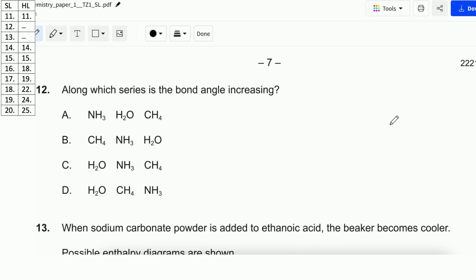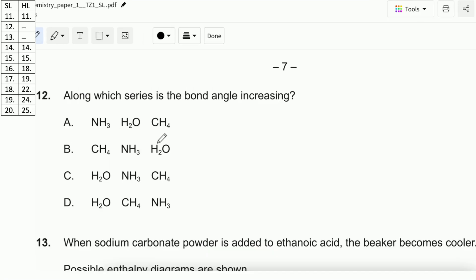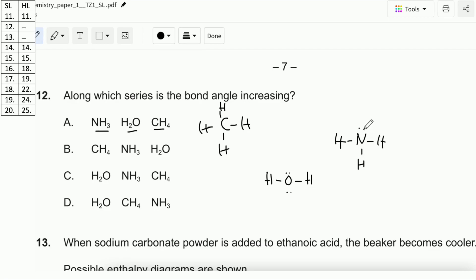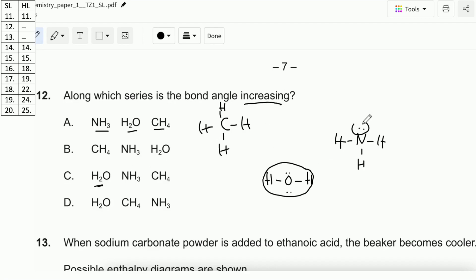Let's go to question number 12. Along which series does the bond angle increase? Looking at the options, we have NH₃, H₂O, and CH₄. Let's write the Lewis structures of these three. You need to remember: the more lone pairs, the smaller the bond angle. H₂O has the smallest bond angle, so in the increasing series H₂O comes first. NH₃ has 1 lone pair, making it smaller than CH₄, which has no lone pairs. The answer is C.